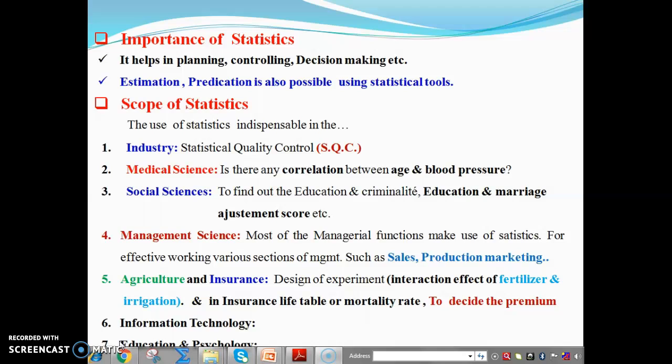In the previous class, we discussed the importance of statistics and some scope of statistics in various fields like industry, medical sciences, social sciences, management sciences, agriculture, insurance, information technology, education and psychology.